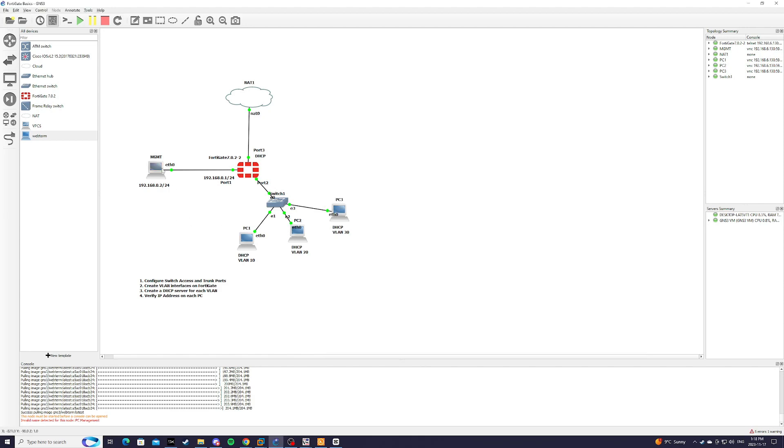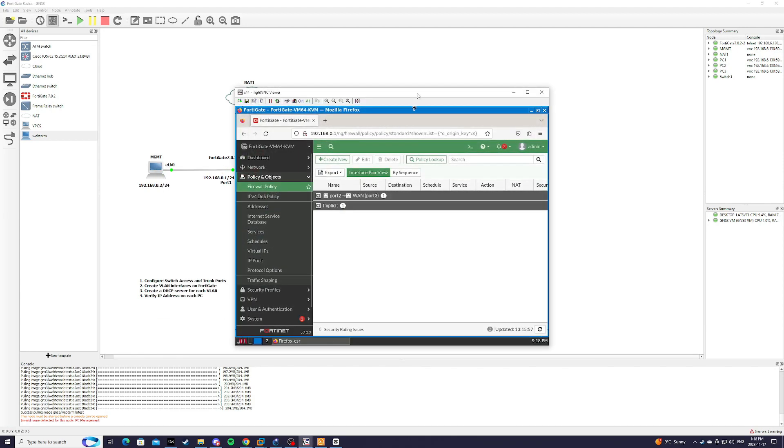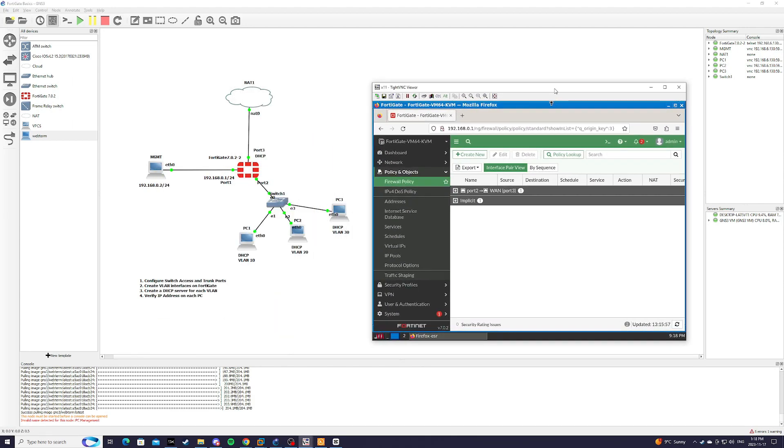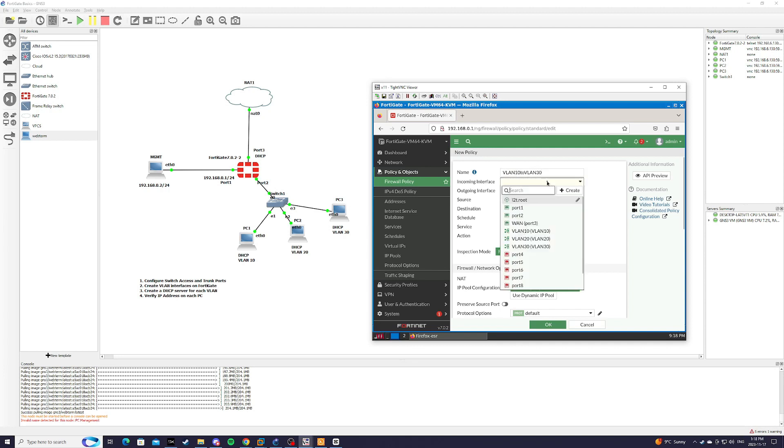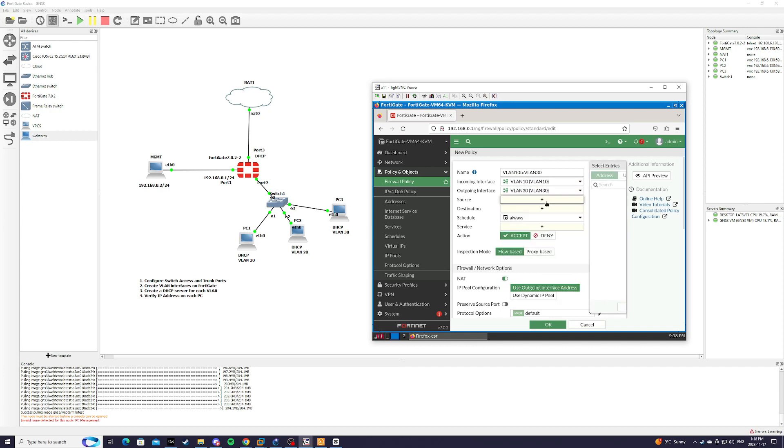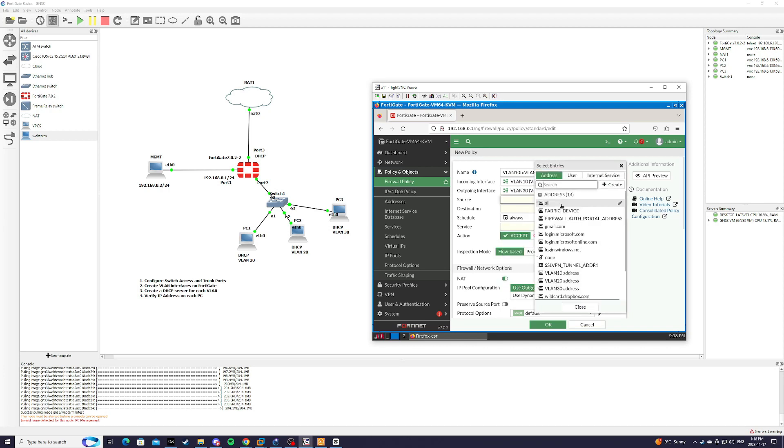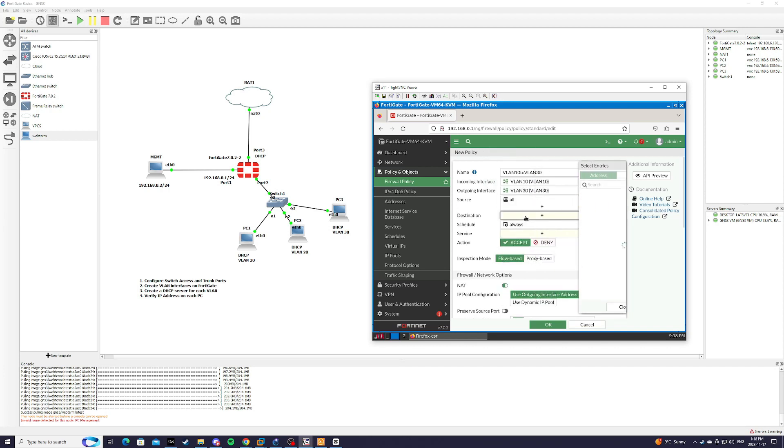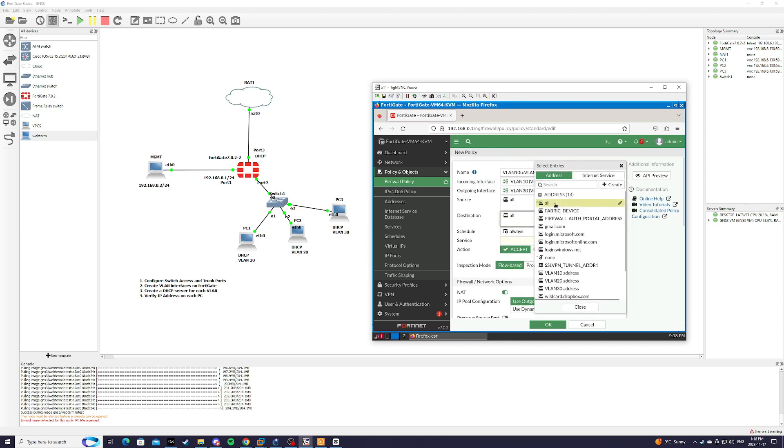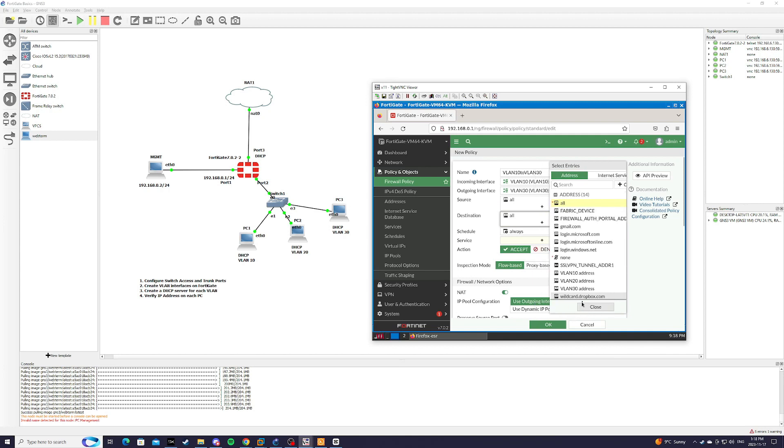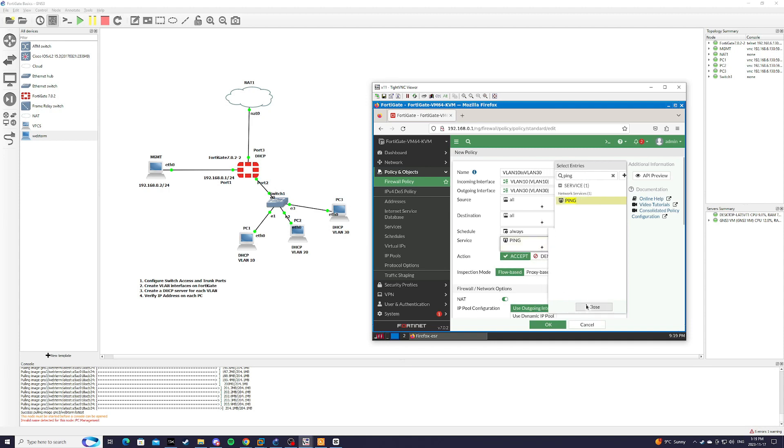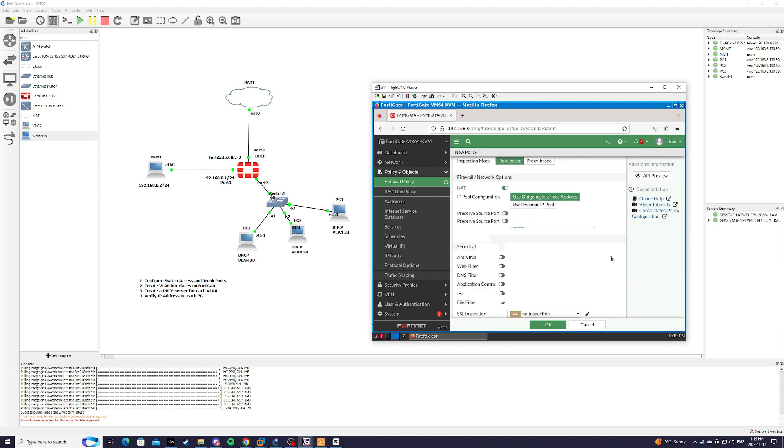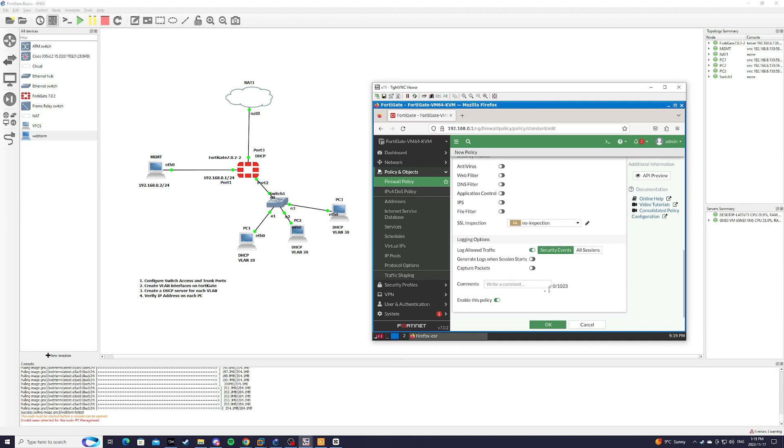So what we need to do is we need to access the console of firewall, and we need to create a firewall policy. And we're going to name this VLAN 10 to VLAN 30. Incoming VLAN 10, outgoing VLAN 30, and the source, we're just going to hit all, all. And for service, let's just say we're going to allow ping. We're going to accept the action and enable this policy.